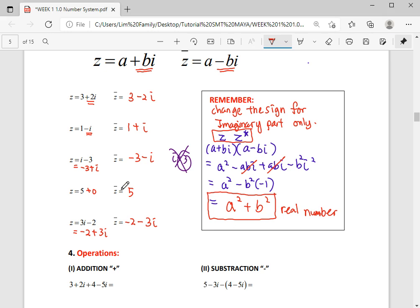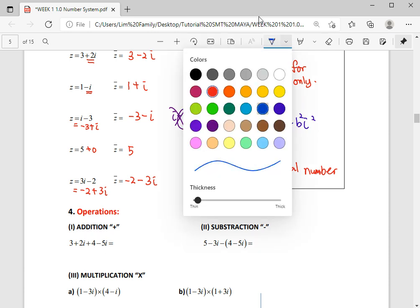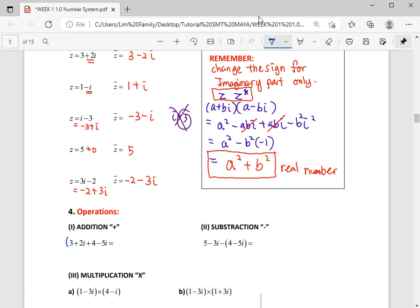Now let's revise some operations. For addition of complex numbers, we take real with real and imaginary with imaginary. For example, 3 plus 4 gives 7 for the real part, and 2i minus 5i gives negative 3i for the imaginary part.